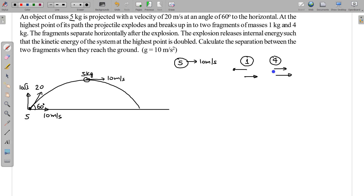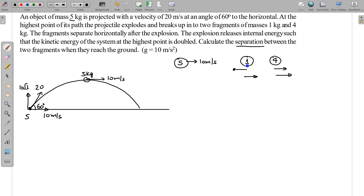The 4 kg can have a greater velocity than 1 kg, or the 1 kg can have a greater velocity than 4 kg — any of these cases can occur. Since the fragments move only horizontally after the explosion, there is no initial vertical velocity for either the 1 kg or 4 kg mass. The time taken by the 5 kg from launch to the highest point equals the time taken by the 1 kg and 4 kg to fall to the ground, since they fall from the same height with no initial vertical velocity.